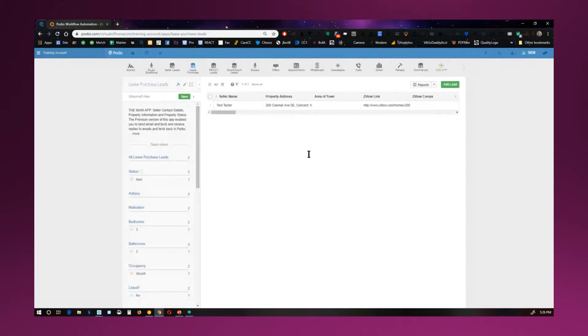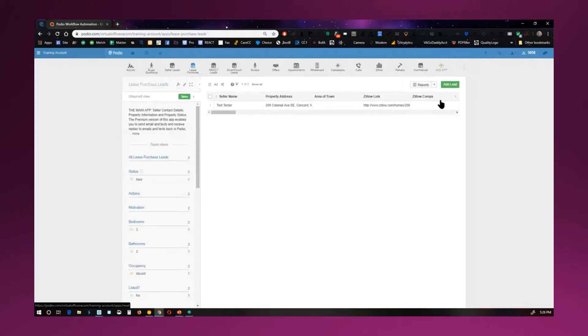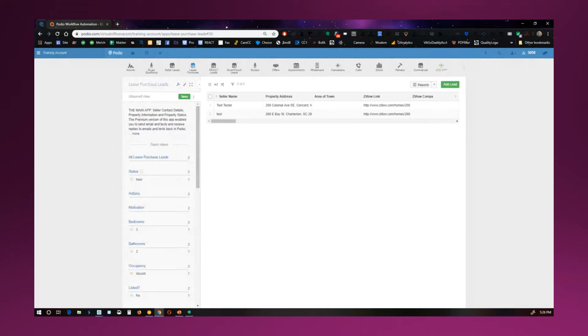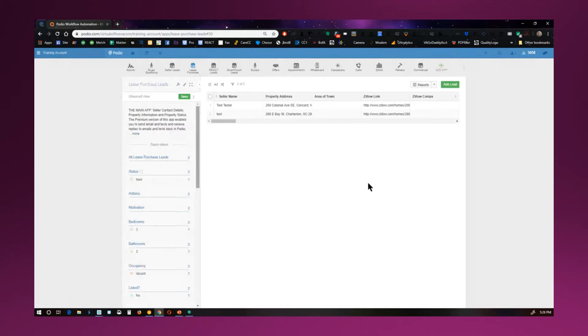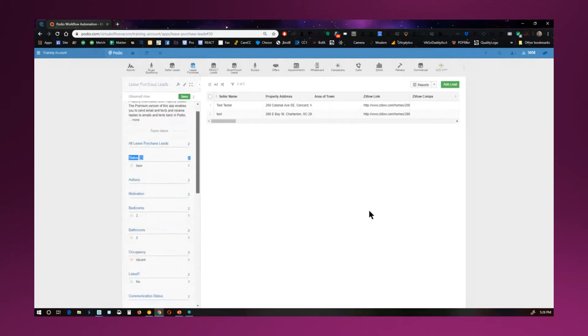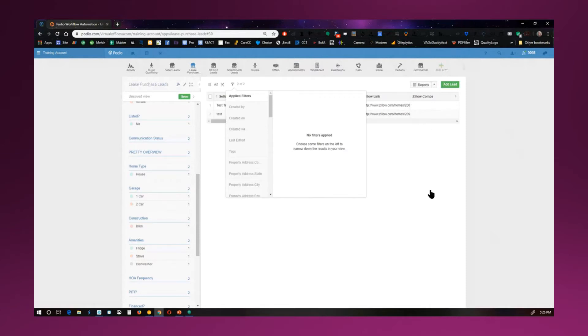Now, you also have different views here on the left-hand side. So you can change up these views. Now, let's say I had a whole bunch of leads in here. I've only got two. But let's say I had more than two leads in here. Then I can go ahead and modify, I want to see just the ones that are three bedrooms. Maybe I have some threes, fours, and fives. I would just click on three, and it would show me the three-bedroom ones. So basically, you can narrow down your search results here through these different views. Or you can use your filter here at the top and adjust views that way as well.